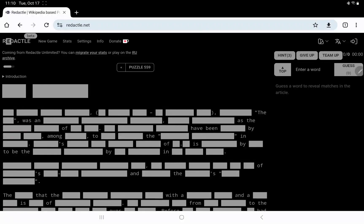Let's play Redactle number 559 on Tuesday, October 17th. Difficulty seems high, although it's still early.